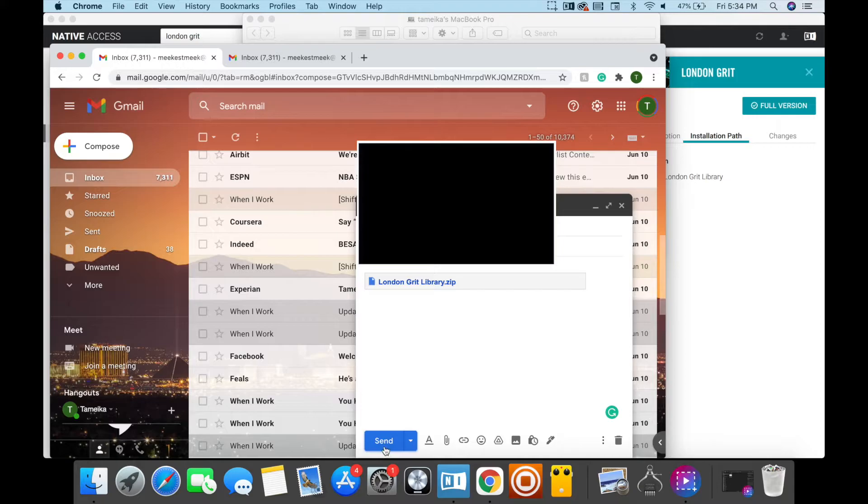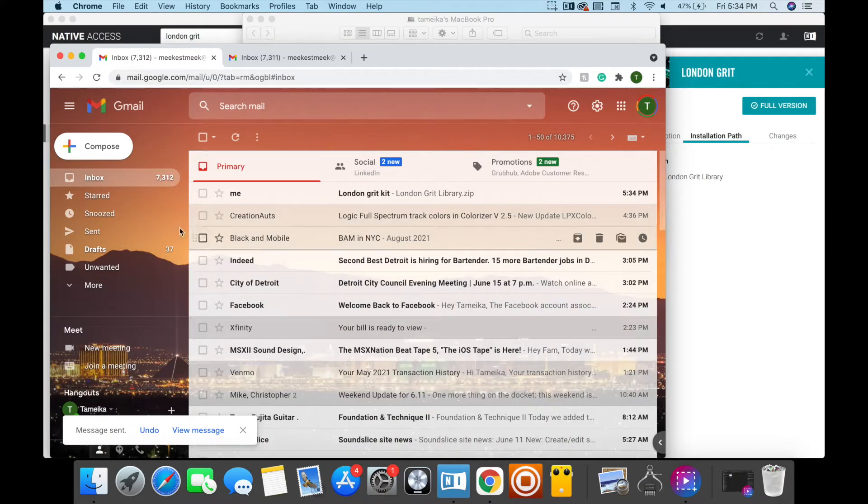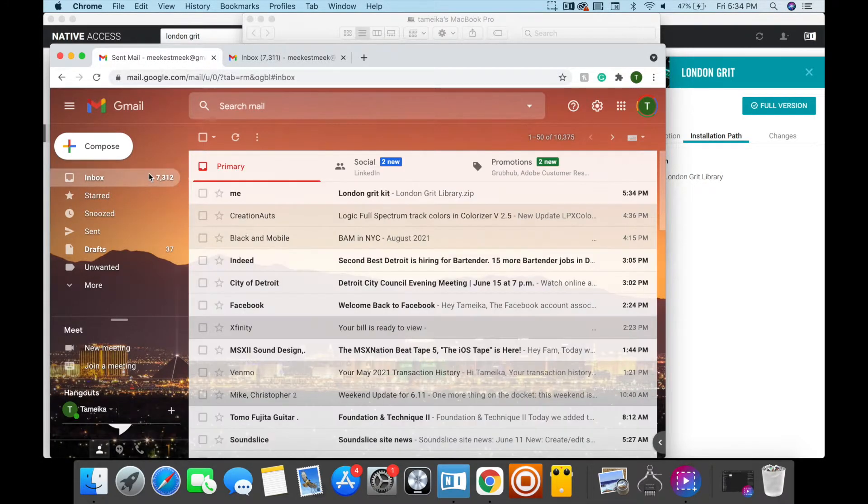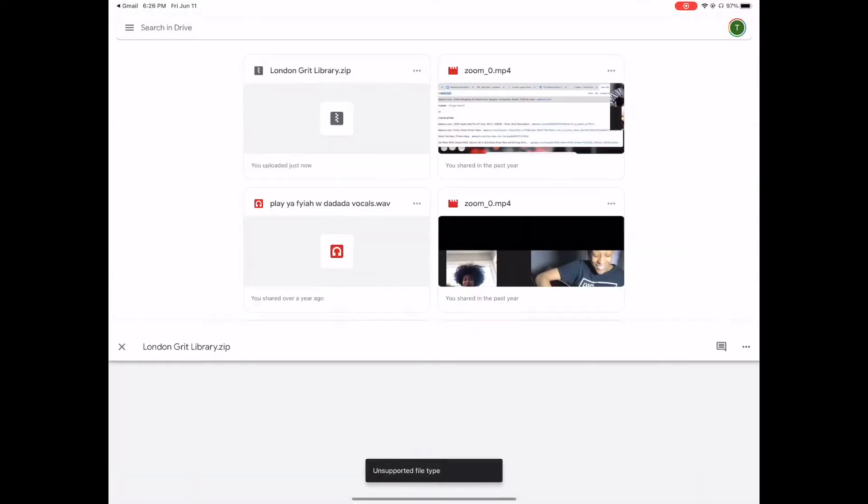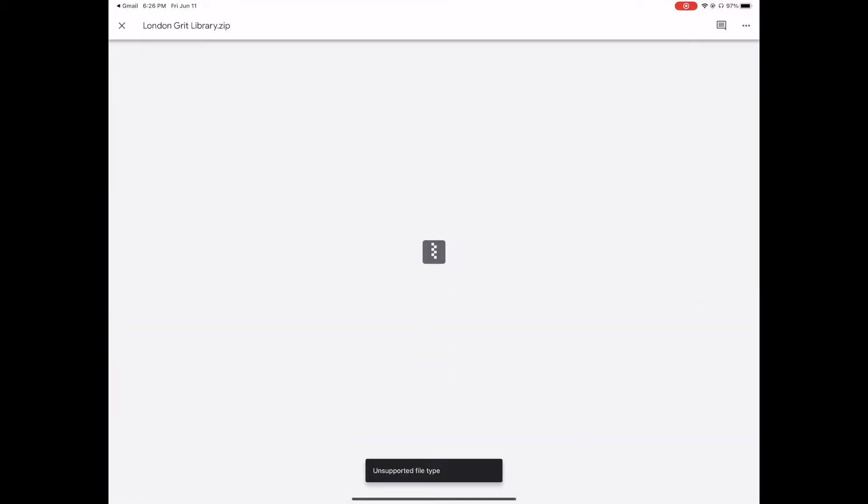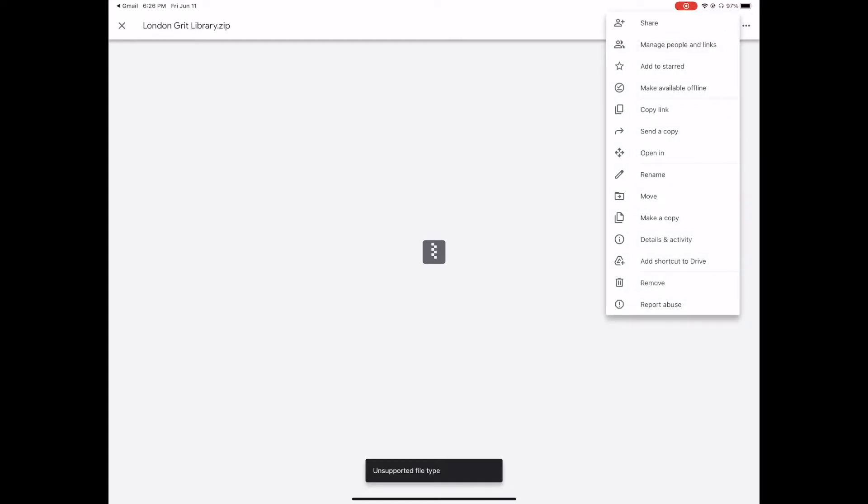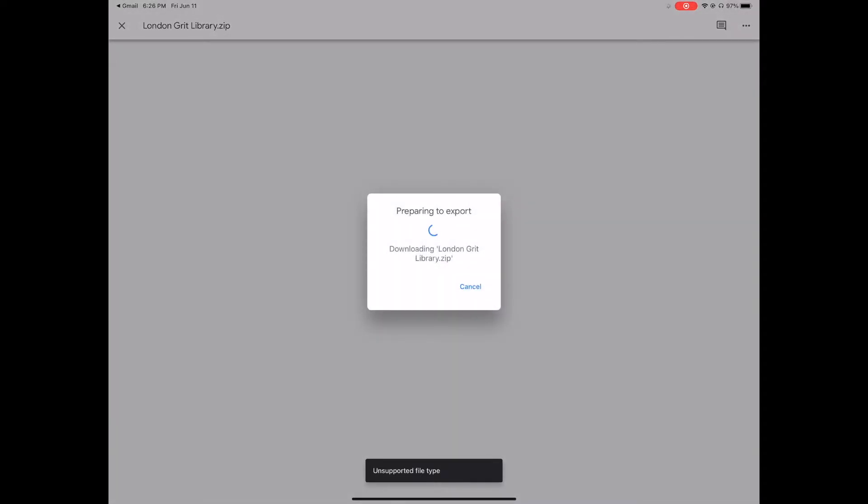I sent it off and I got one from me. Now we are in our email that we sent to ourselves. You can go directly to Google Drive because they usually just get sent there since the files are large, but I'm going to go to the email and go through it here. I'm going to click on London Grit and click on these three dots. Then I'm going to go to Open In, and it's going to prepare to export, which takes a little time.